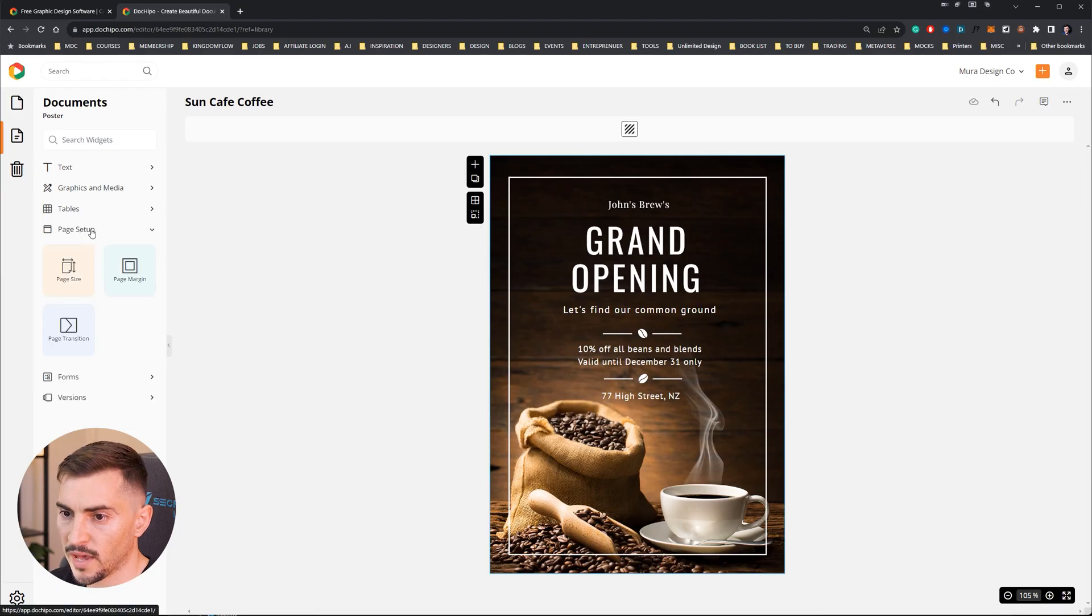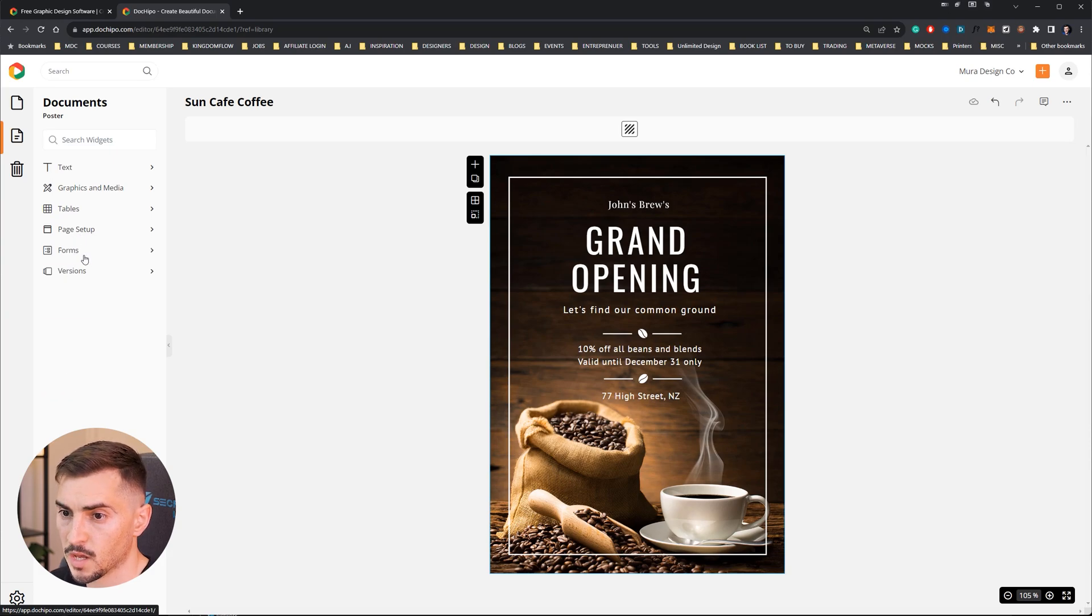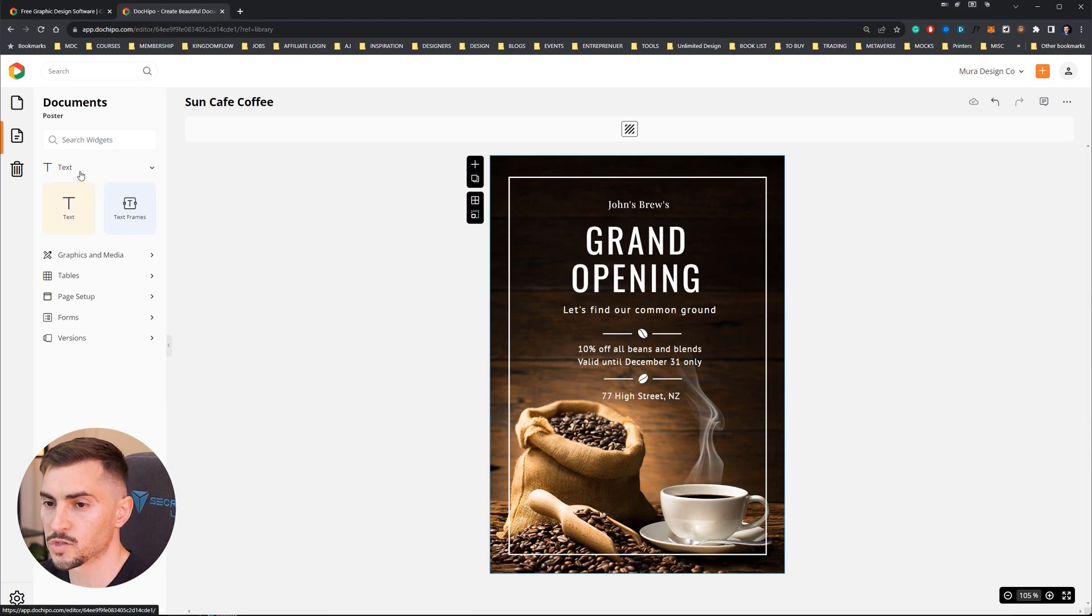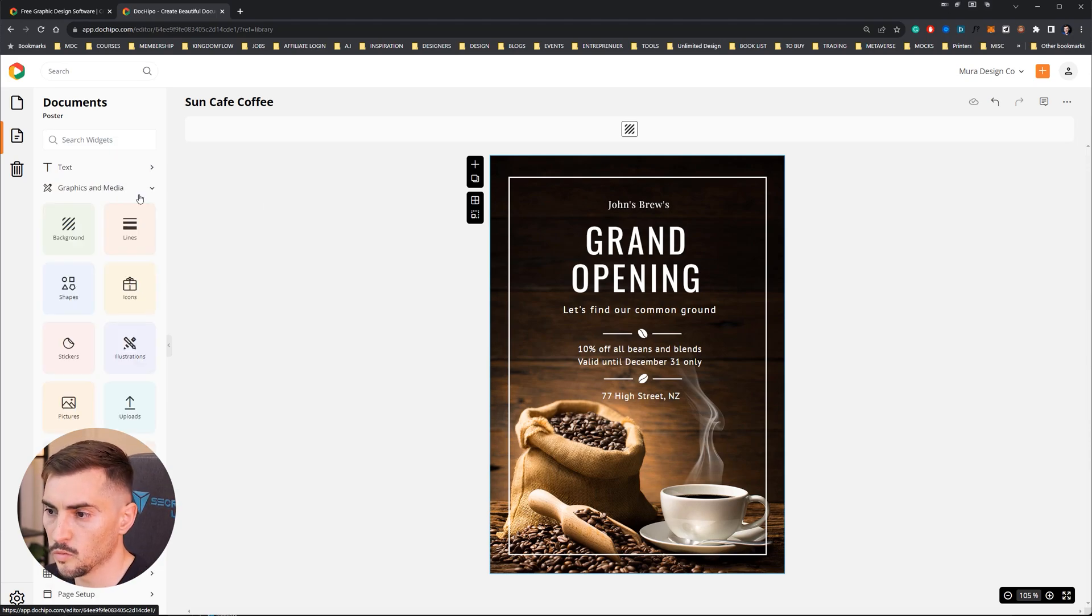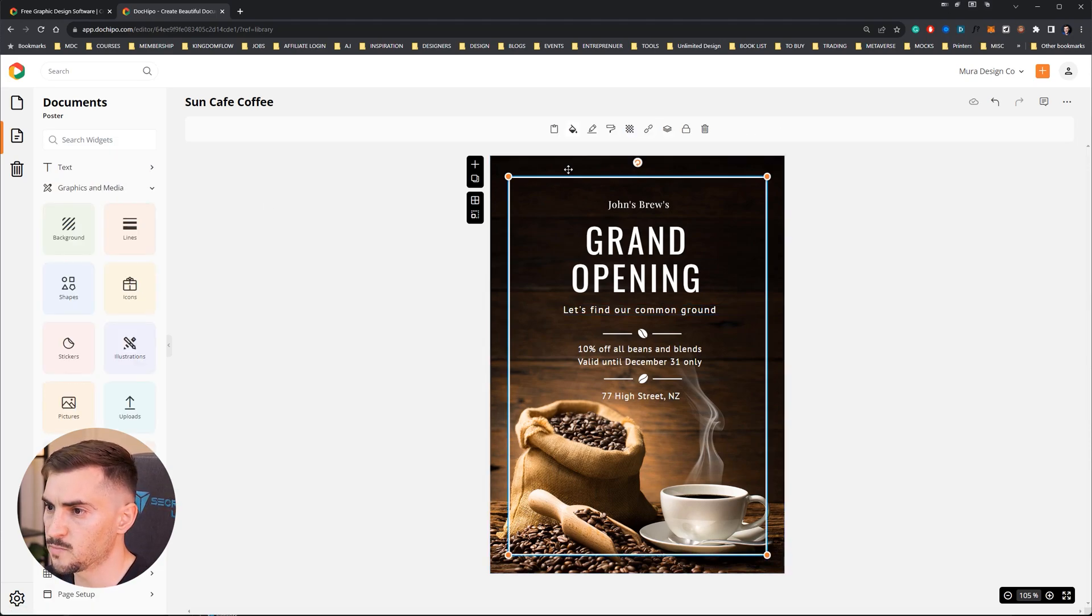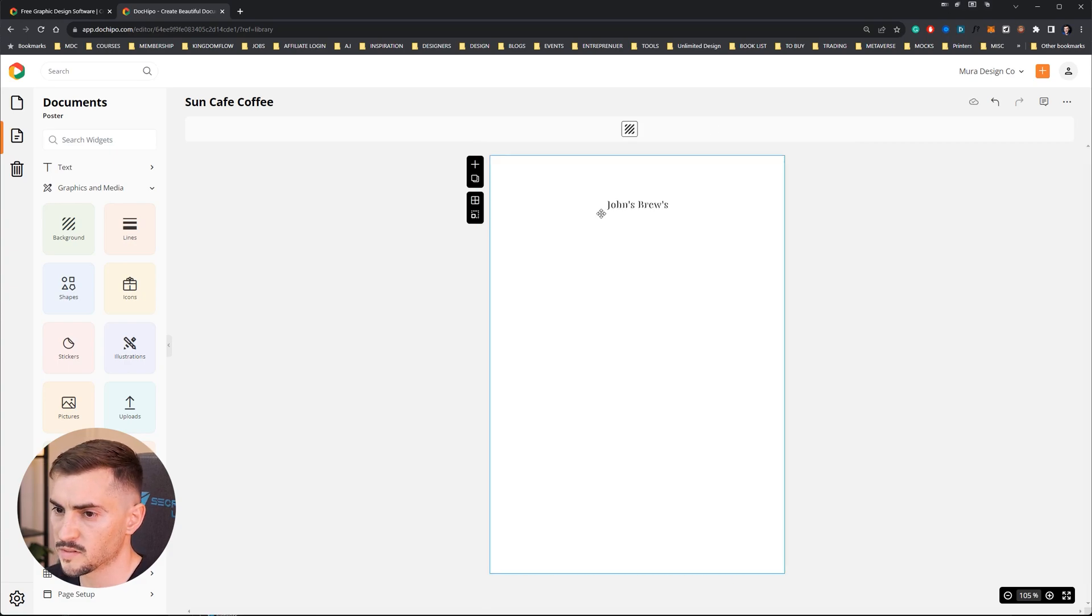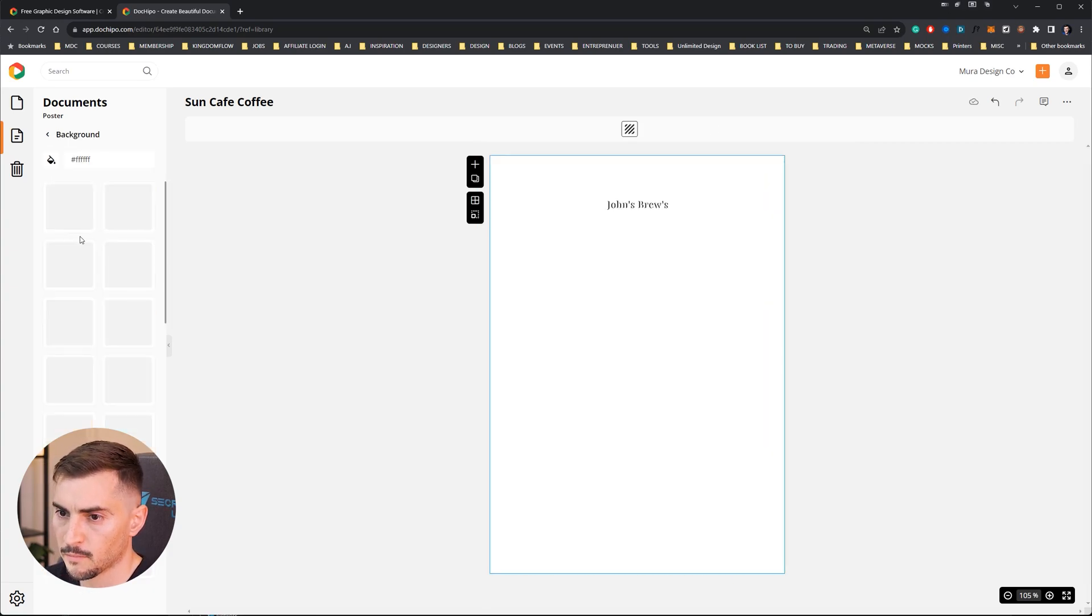We've got graphics and media - shapes, icons, stickers, illustrations, a whole bunch of different stuff. We've got tables, you've got page setup as well so you can change the size and the margin. You can add forms from Typeform and you can do different variations or versions, that's super cool.